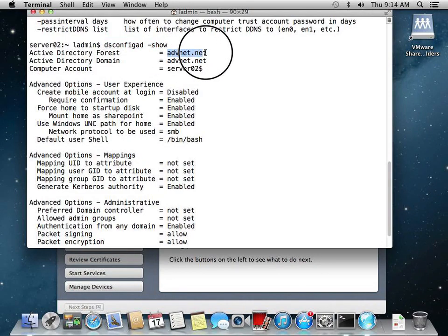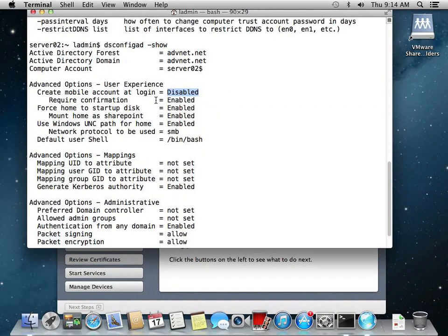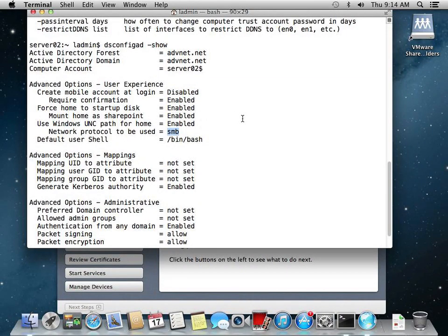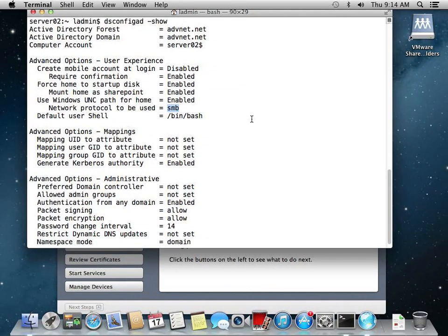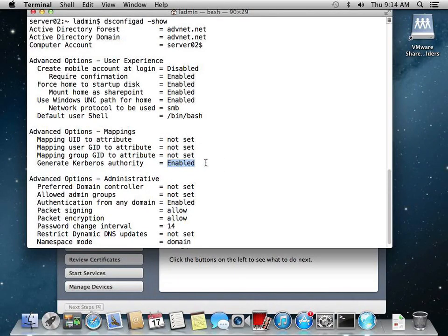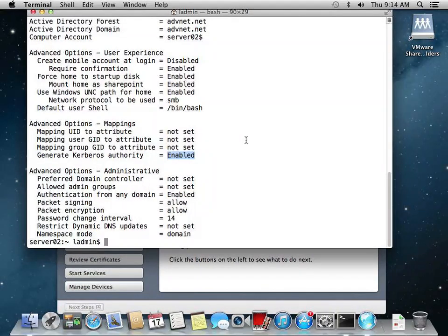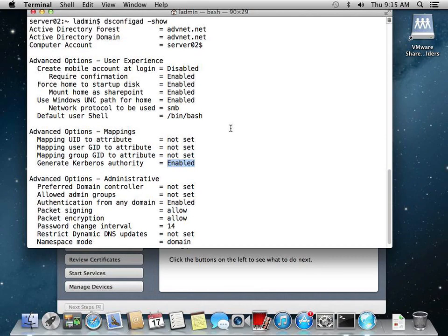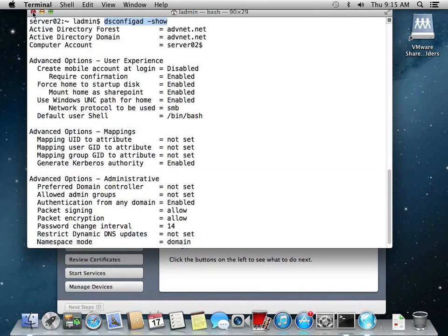It shows our Active Directory forest and domain and our account name on Active Directory. User experience: right now it's at create mobile account and login is disabled. Protocol to use for home path is SMB, which is the server message blocks. Generate Kerberos authority enabled. So SSO single sign-on is enabled. In the past ones, we had to make sure that we enabled that. So we don't have to do that now. It's enabled by default. This is a good command to use to see how you are configured for Active Directory.